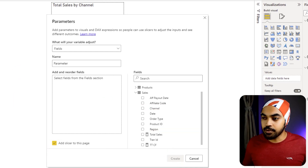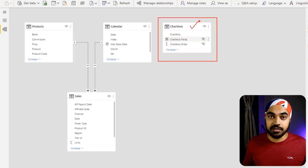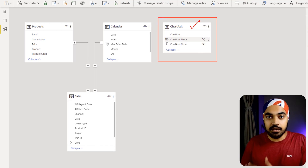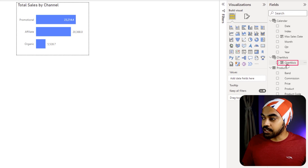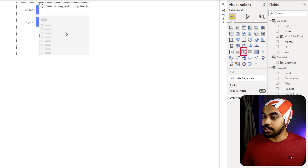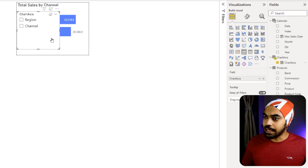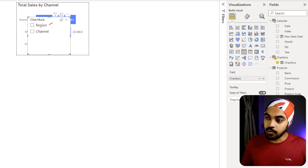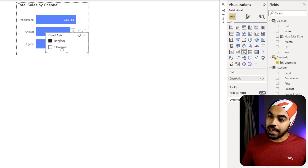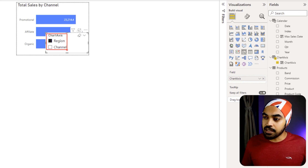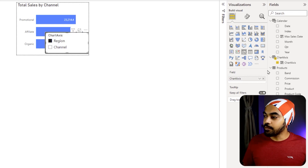This creates a table in the data model — I'll show you quickly by clicking Cancel and going back to the model. You can see the Chart Axis table I created, which contains the field parameter information. Using that table, I'll insert a slicer on this page and drag the Chart Axis field into it. It shows the two options — Region and Channel — but clicking either one doesn't change the chart yet, because the slicer isn't connected to the chart.